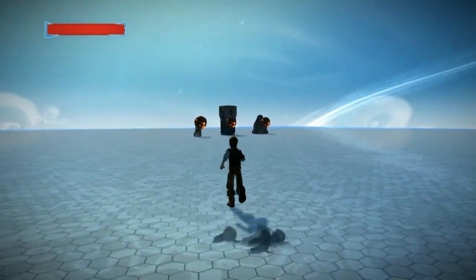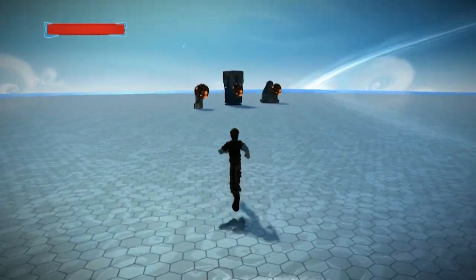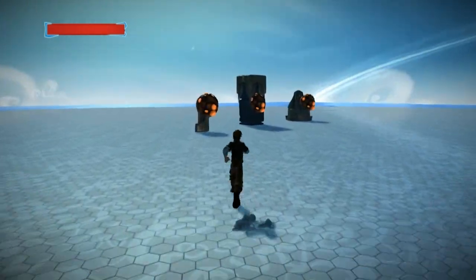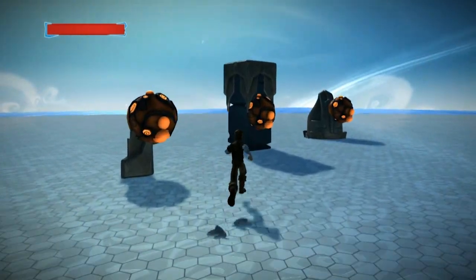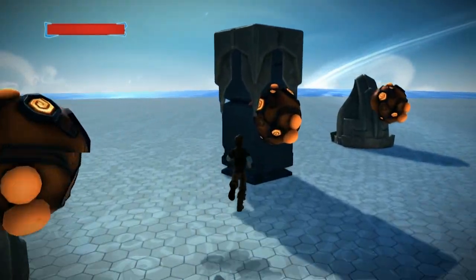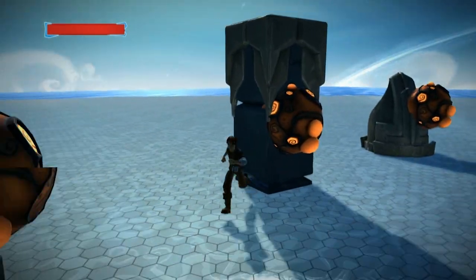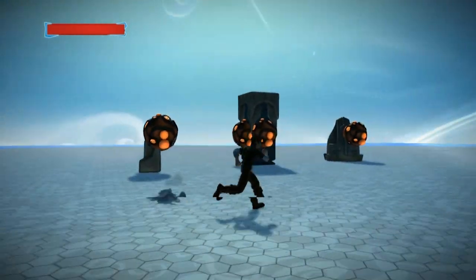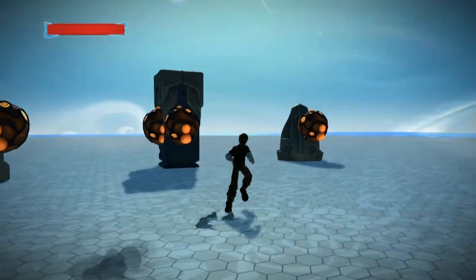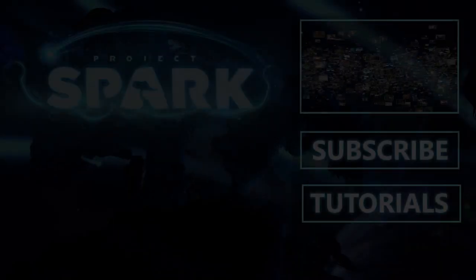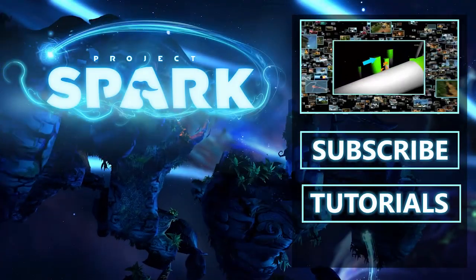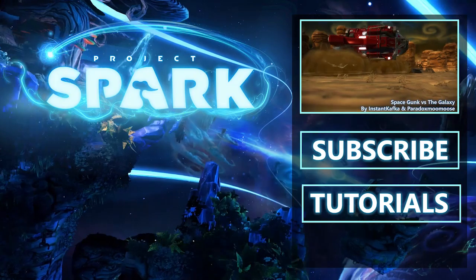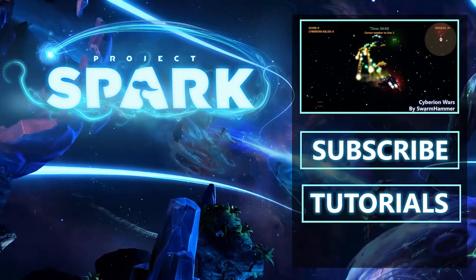So that gives you a rundown of all the things you can do with raycast hit. Hopefully you find this useful, because raycast is a really useful, great tool that you should use more often. Project Spark is where players create and creators play.